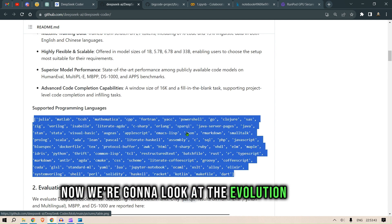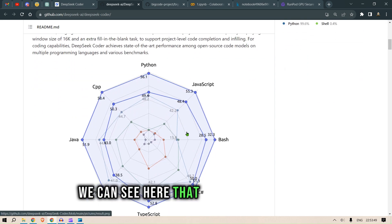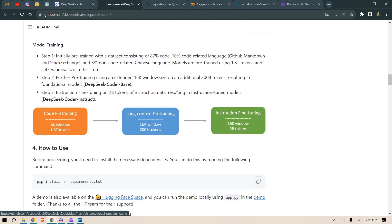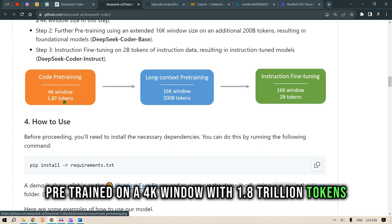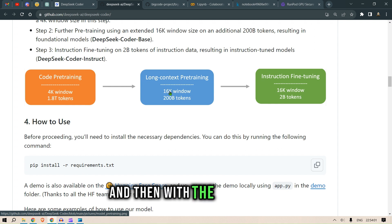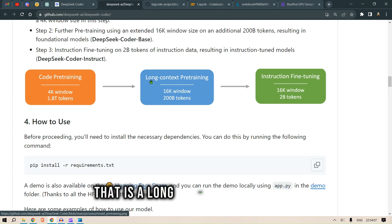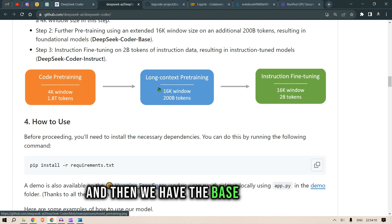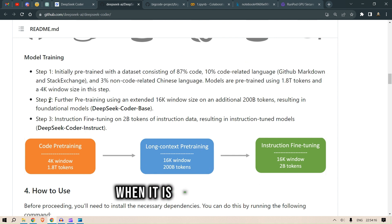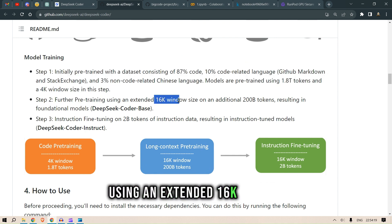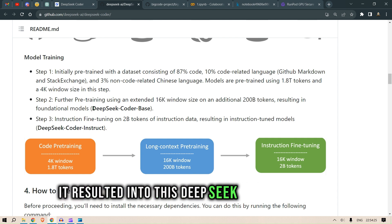Looking at the training pipeline: the model was pre-trained on a 4K context window with 1.8 trillion tokens, and then with a 16K window it was trained on an additional 200 billion tokens — that's the long-context pre-training stage. This combination results in the DeepSeek Coder base model.